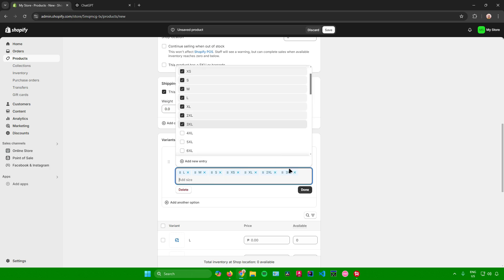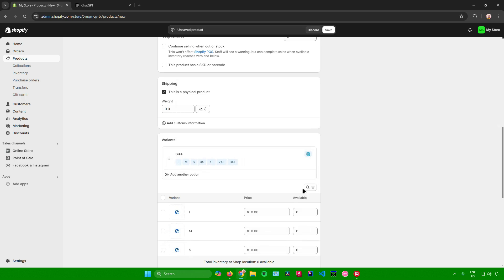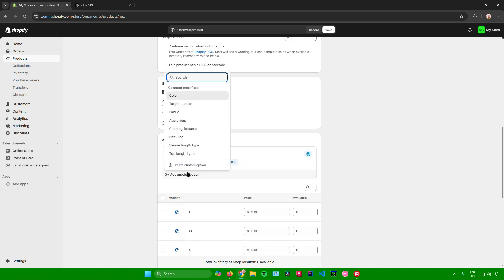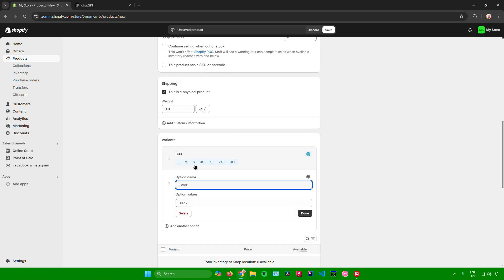Once you're done, just click on done right there. And then let's try to add another option. Let's say design.